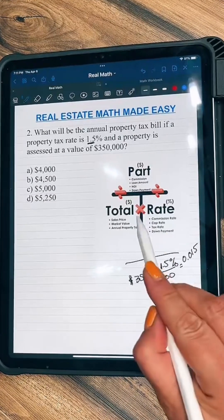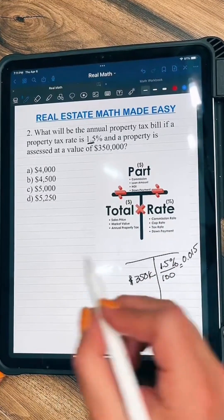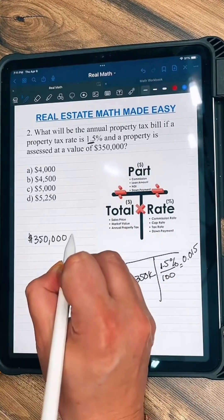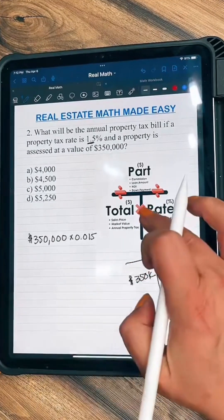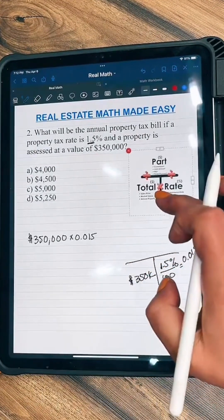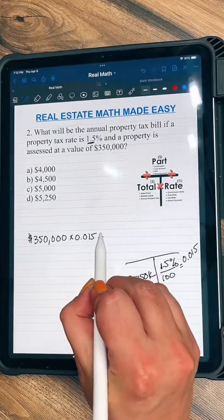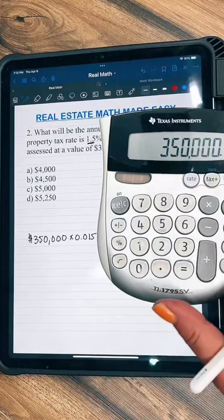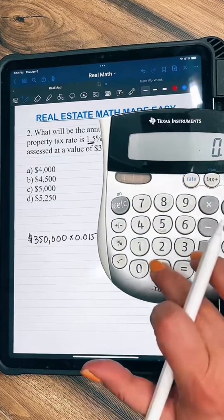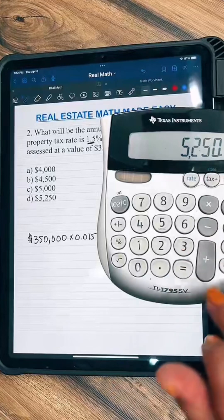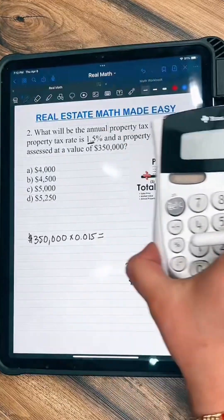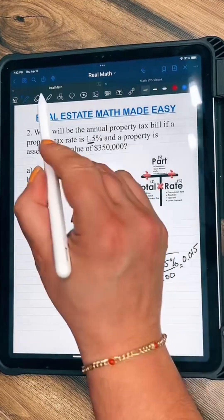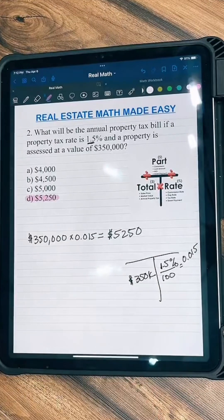Now we're going to multiply because that's what the T-method tells us. So $350,000 times 0.015 — we put it in our calculators and that equals $5,250. So that's our final answer: D as in David.